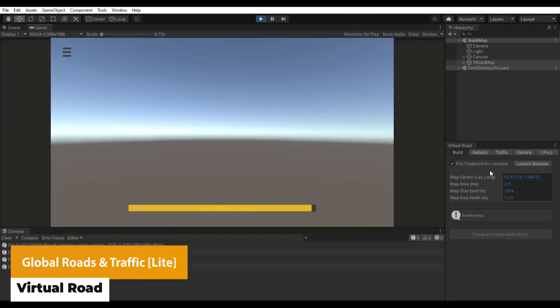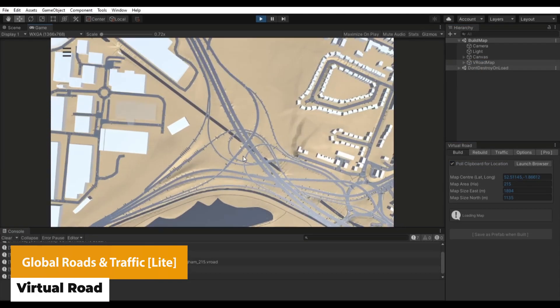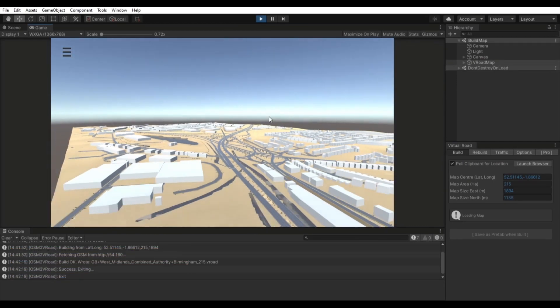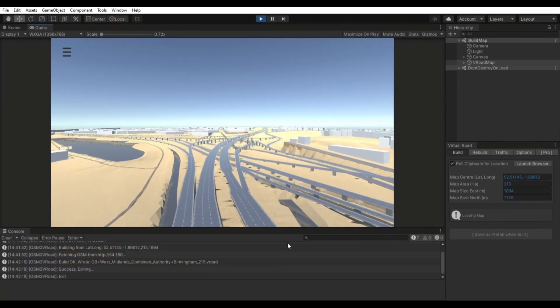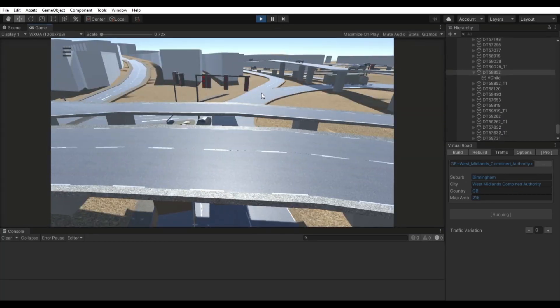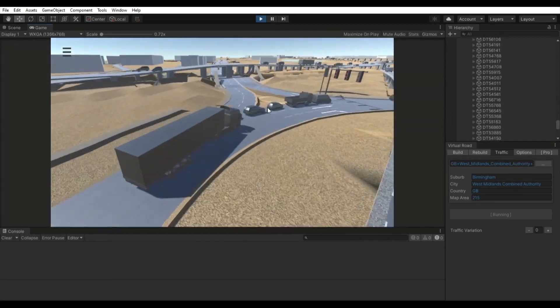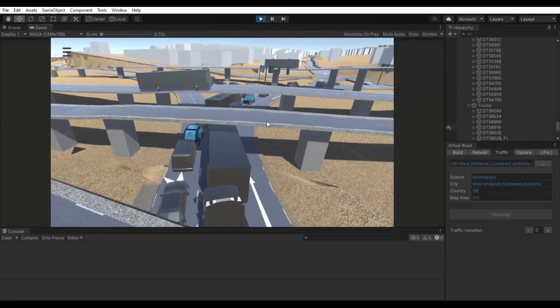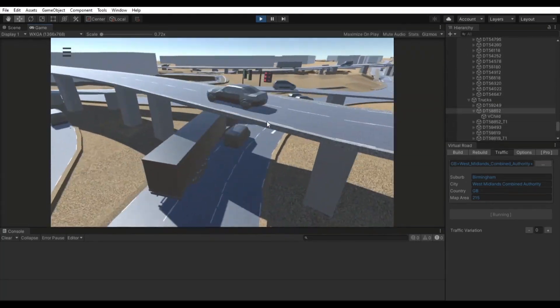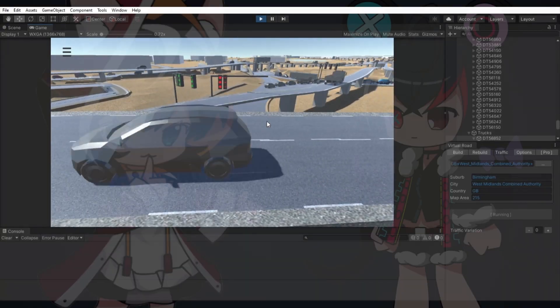The next one is Global Roads and Traffic Light, and this is an infrastructure for creating roads, walkways and meshes using open street map data, which can simulate traffic, pedestrians, bridges, tunnels, traffic lights and all the things that are included in this package.